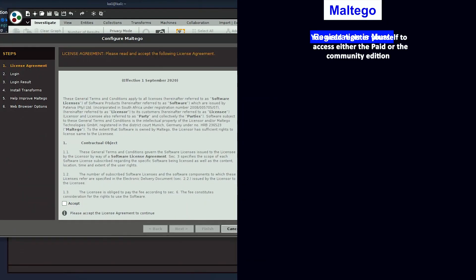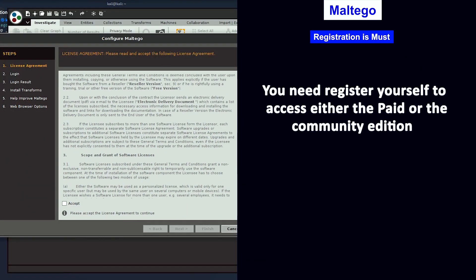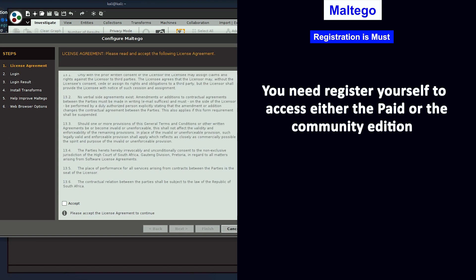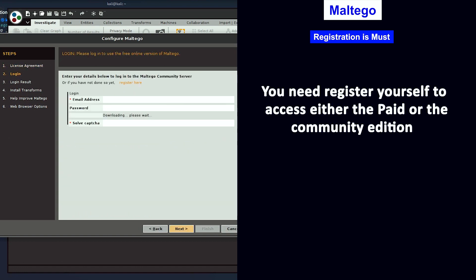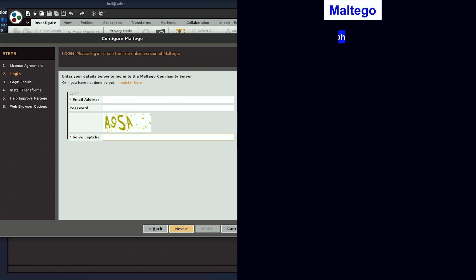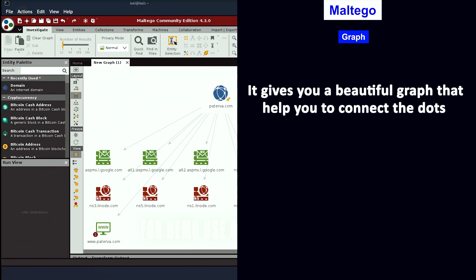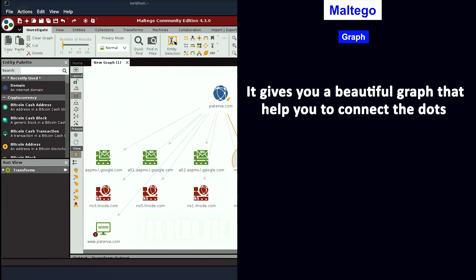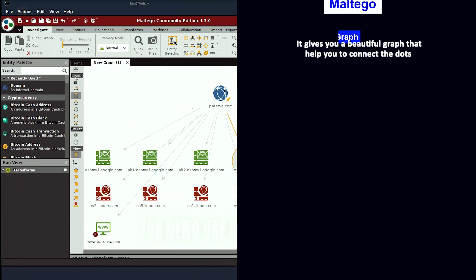One thing to remember is that in order to access either the paid or the community edition, you need to get registered on Maltego. It also gives you a beautiful graph that helps you to connect the dots.